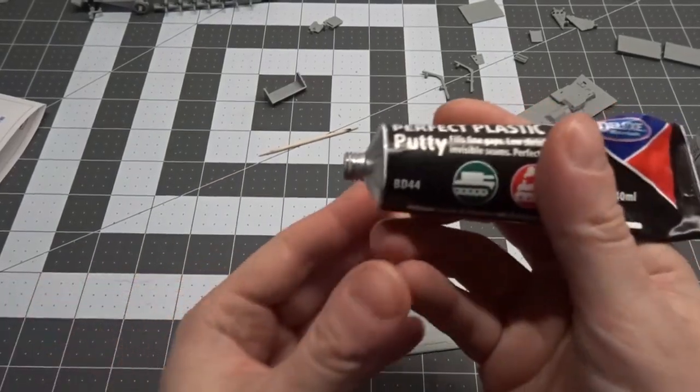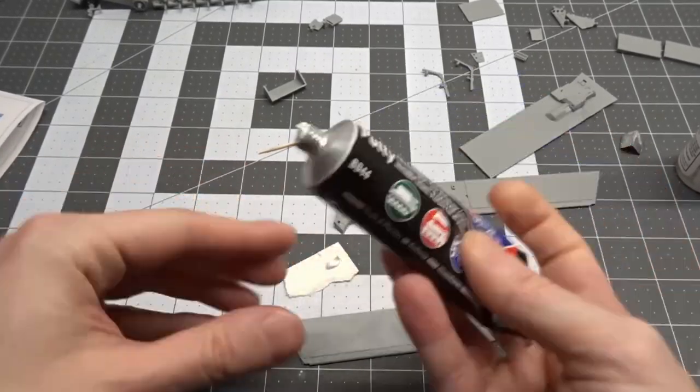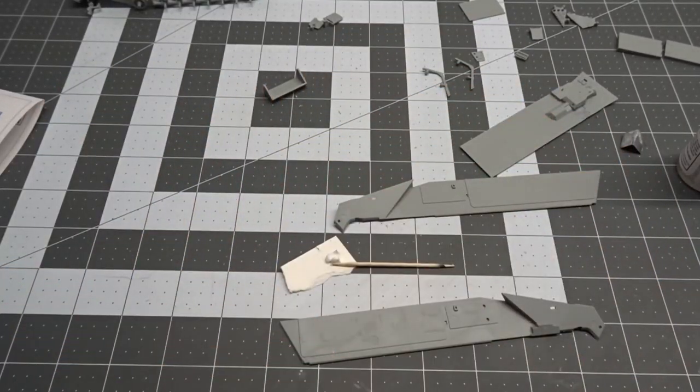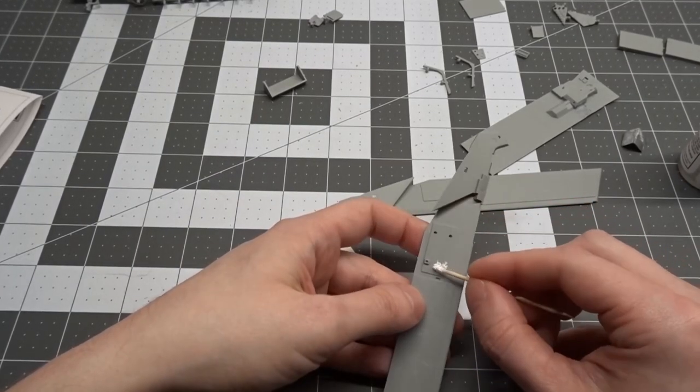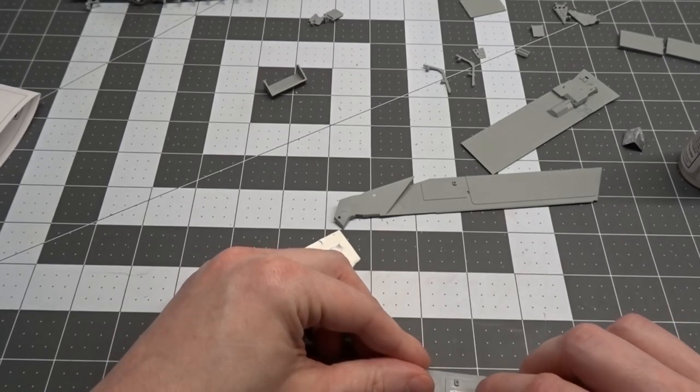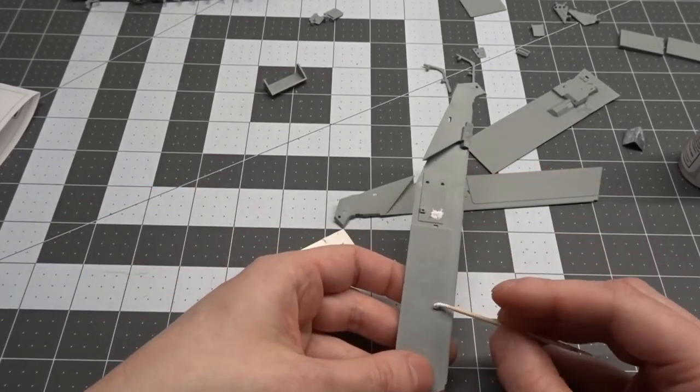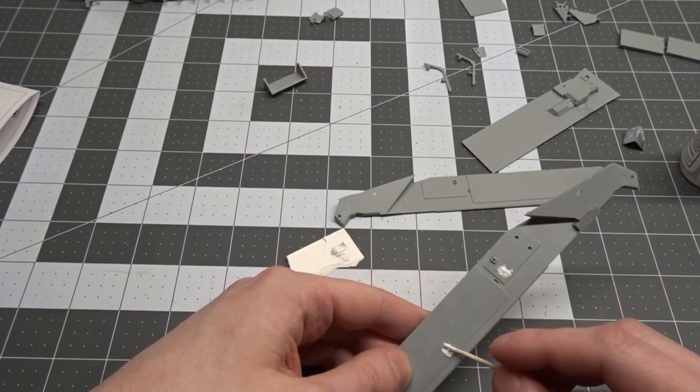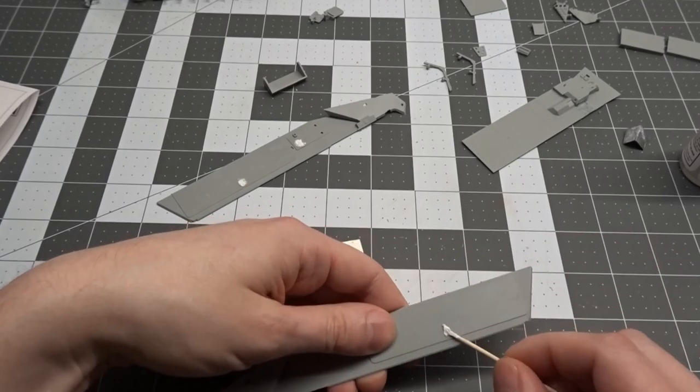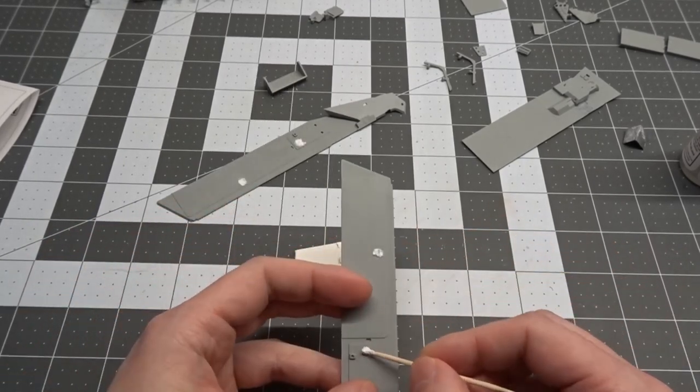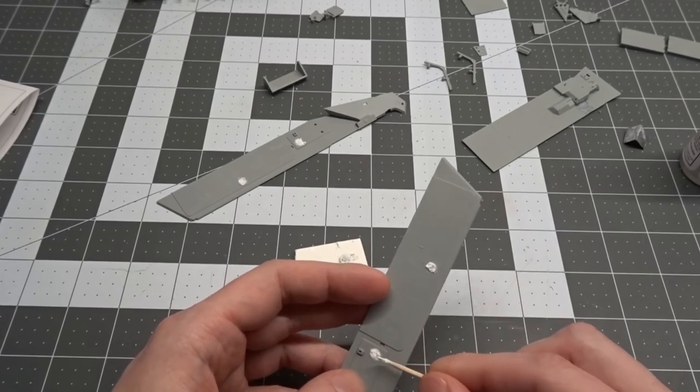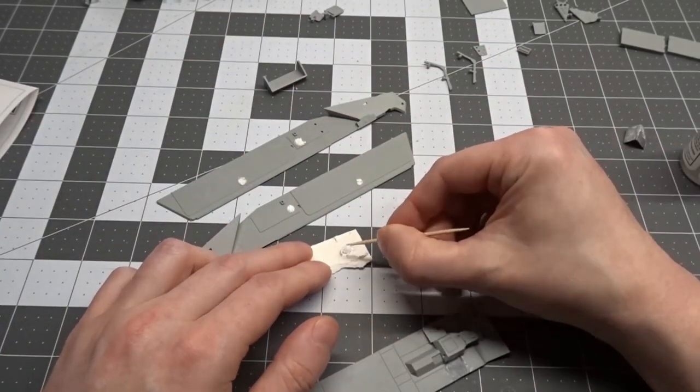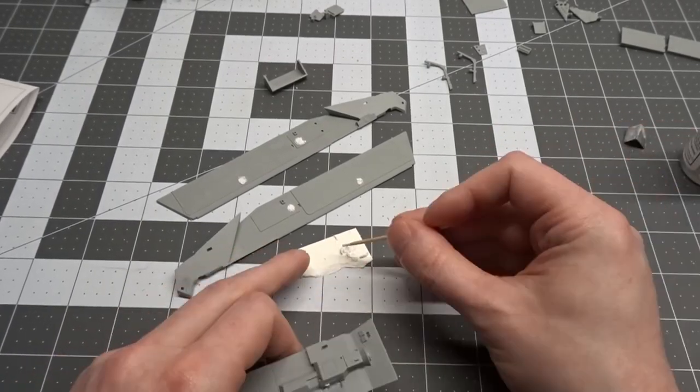To fill in some ejector marks on the sidewalls, I used Deluxe Perfect Plastic Putty. I also used Perfect Plastic Putty to fill in a couple marks on the floor.